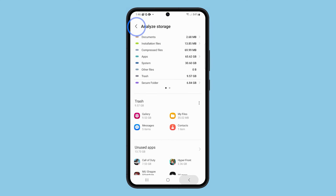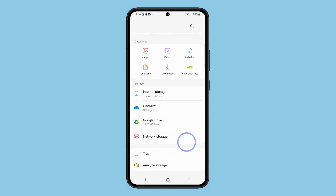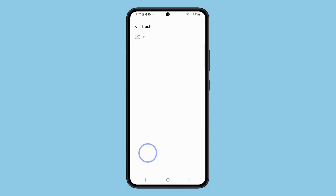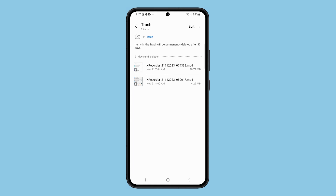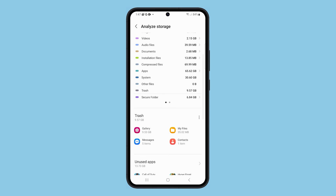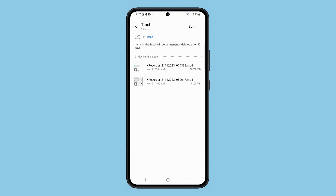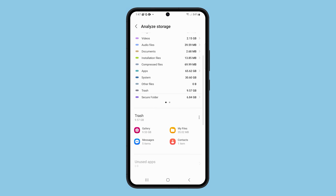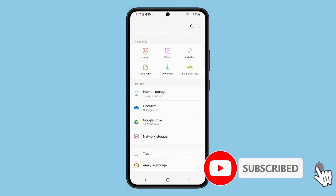If you'd ask what is the Trash in the previous screen just above Analyze Storage, it's the trash for the My Files app. So any files you delete from My Files will be displayed in this trash. However, for app-specific files, you should go to Analyze Storage and look for the trash for the specific app.